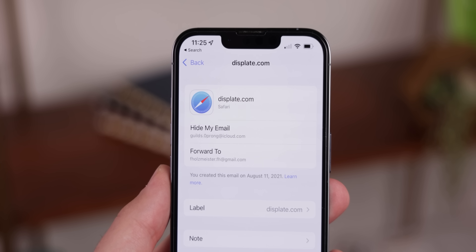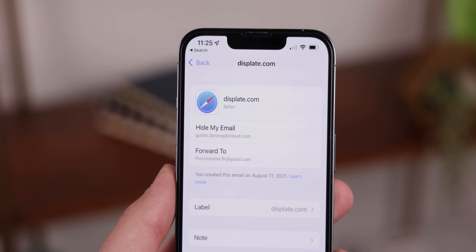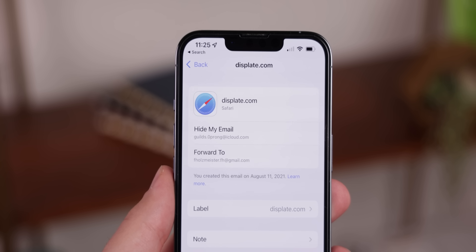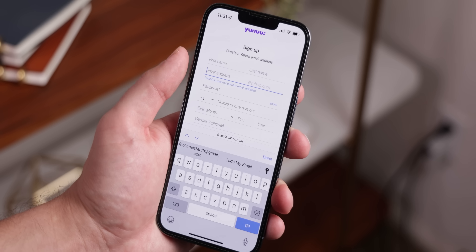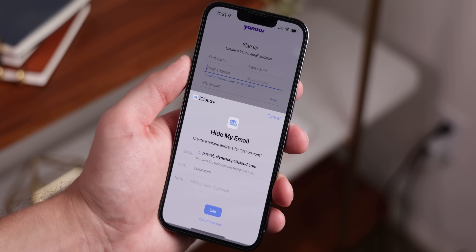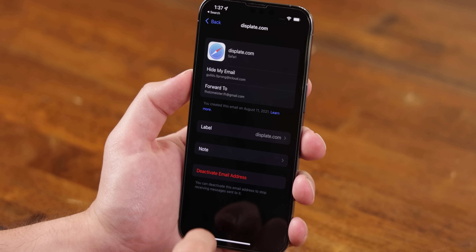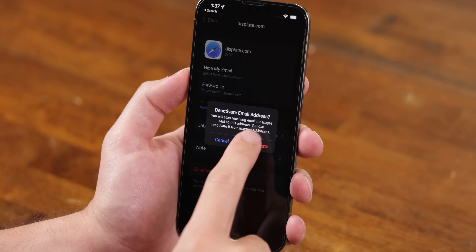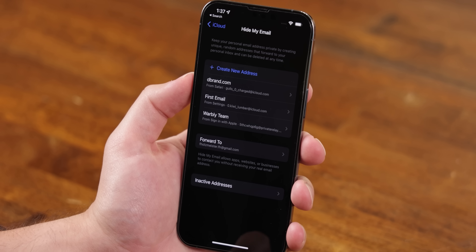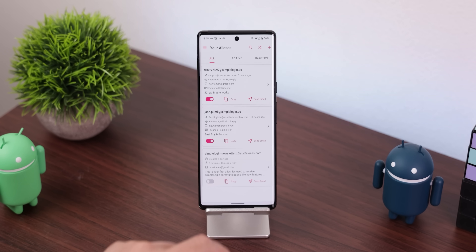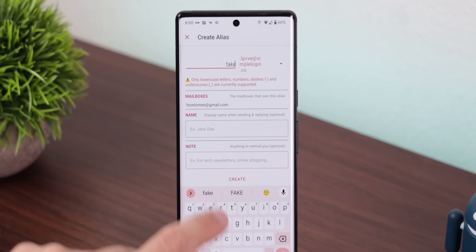Another harsh reality is that giving anyone your personal email could bring you a ton of spam. Luckily, if you have an iPhone, you can use a feature called Hide My Email, which lets you create a fake email address that forwards to your inbox. It's perfect when signing up for newsletters or creating new accounts — if they start spamming you, you can just burn that fake address to stop them. Android doesn't have this feature, but you can download an app like SimpleLogin to do the same thing.